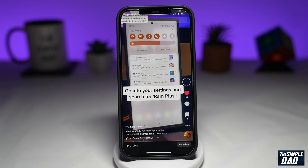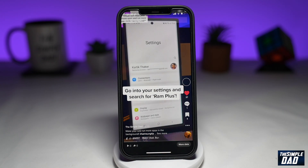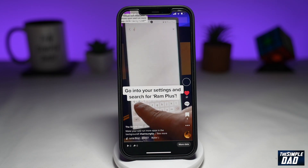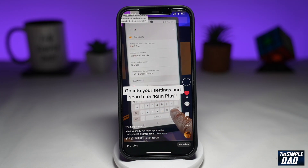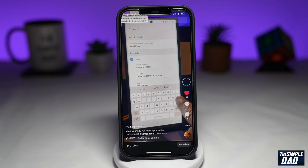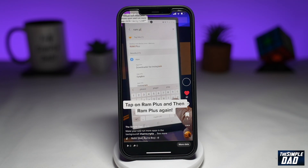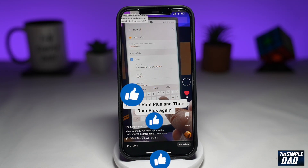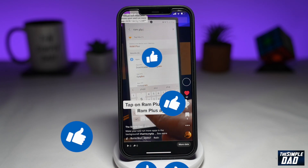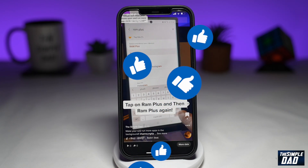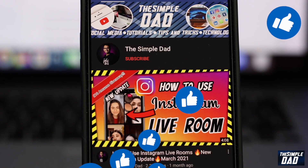And that is how to delete a video post on TikTok app. If this video is helpful, then please subscribe to see more videos like this. If you have any other questions, then please do let me know in the comment section down below. Thanks for watching and see you in the next one.